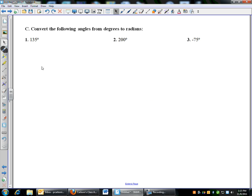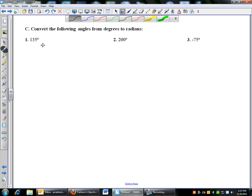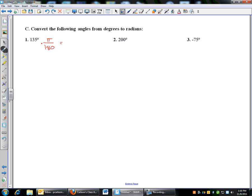Let's go ahead and work out these problems on the back of the sheet. We're going to convert angle measures first, then do arc length and sector area problems. Starting with 135 degrees: to go from degrees to radians, multiply by pi divided by 180. So 135pi over 180 — cancel the degree units — and that reduces to 3pi over 4.